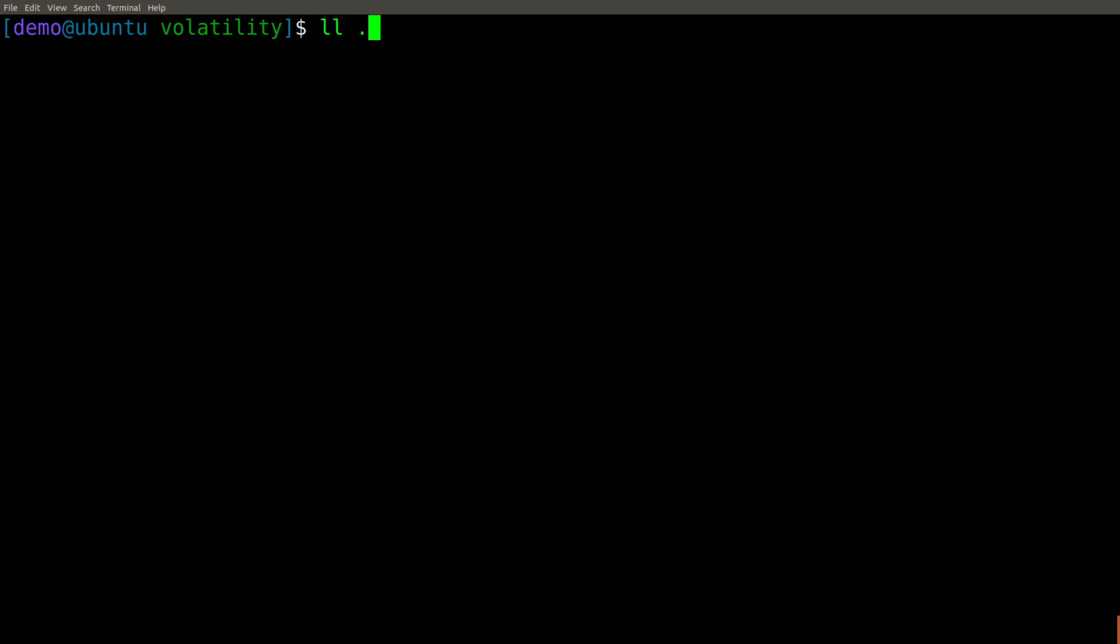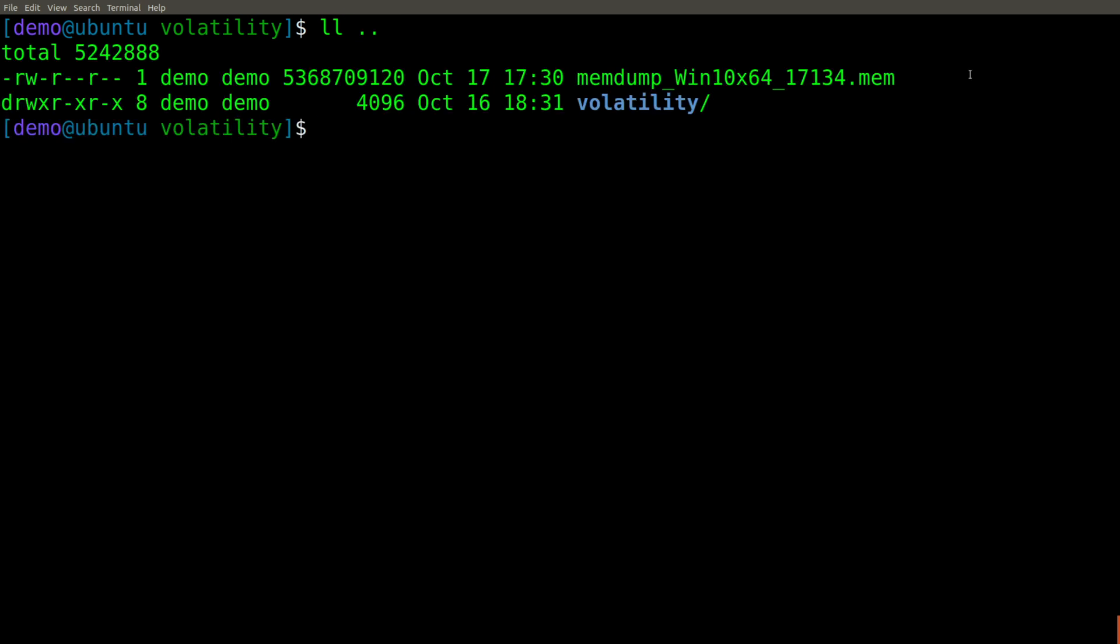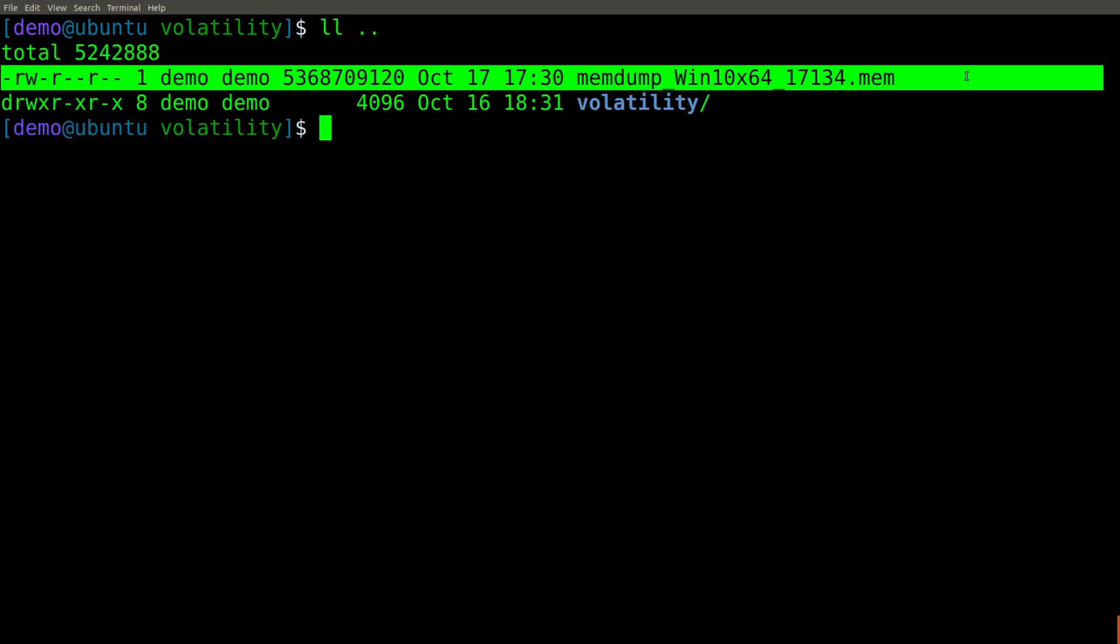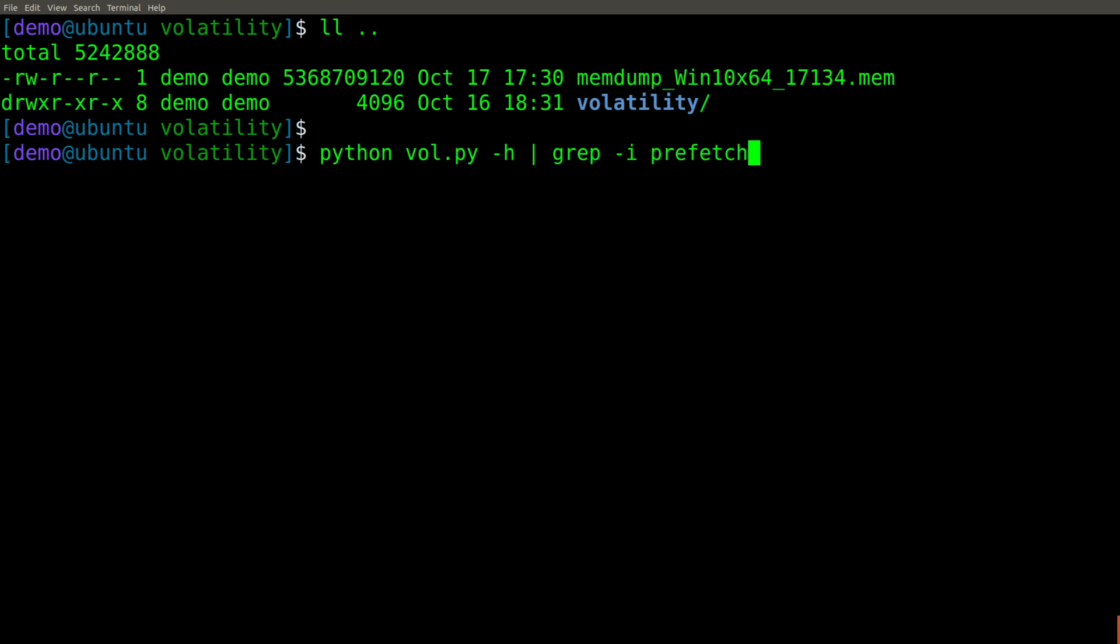And here is the memory sample that we're going to use. You'll notice that I've named the file name with the correct volatility profile that we'll need to use to analyze it, just to make it a little bit easier. So we don't need to use image info or kdbg scan. That'll save us a little bit of time.